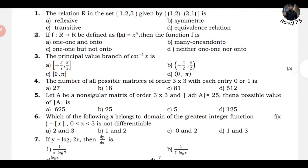The principal value branch of cot inverse x — this is a question on inverse trigonometric functions. Please make sure you learn the principal value domain for all inverse trig functions.